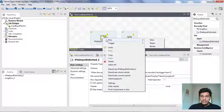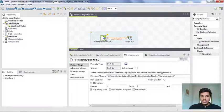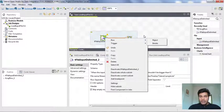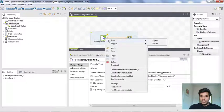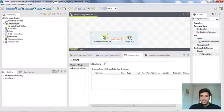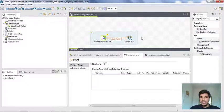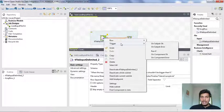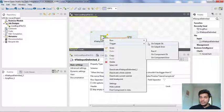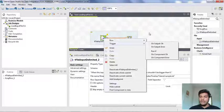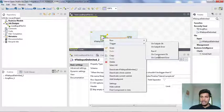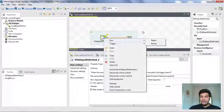We need to connect the two components. From tFileInputDelimited, use the Main row connector — Main carries data from one component to another. We also have a Trigger connector: if you link two components with a trigger it checks execution status, for example on component OK (no errors) or on component error. I'll explain triggers in later lectures; for now we connect with the Main row.